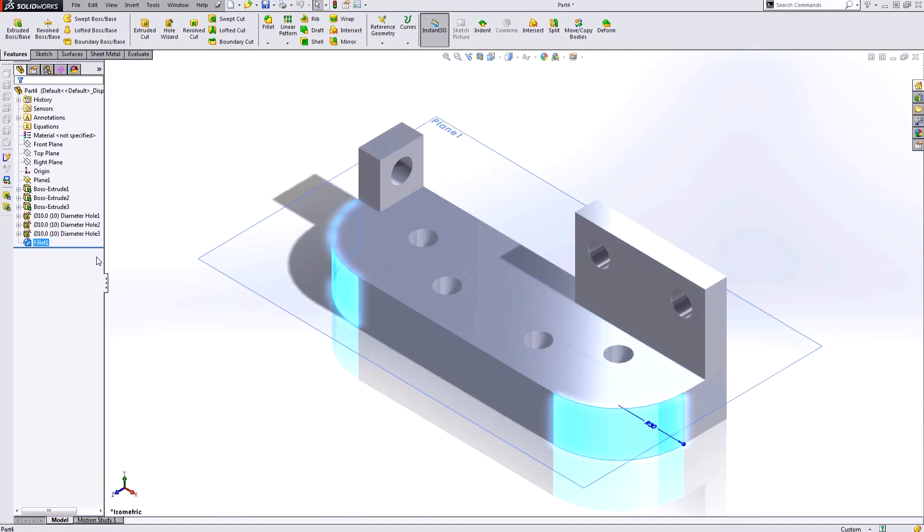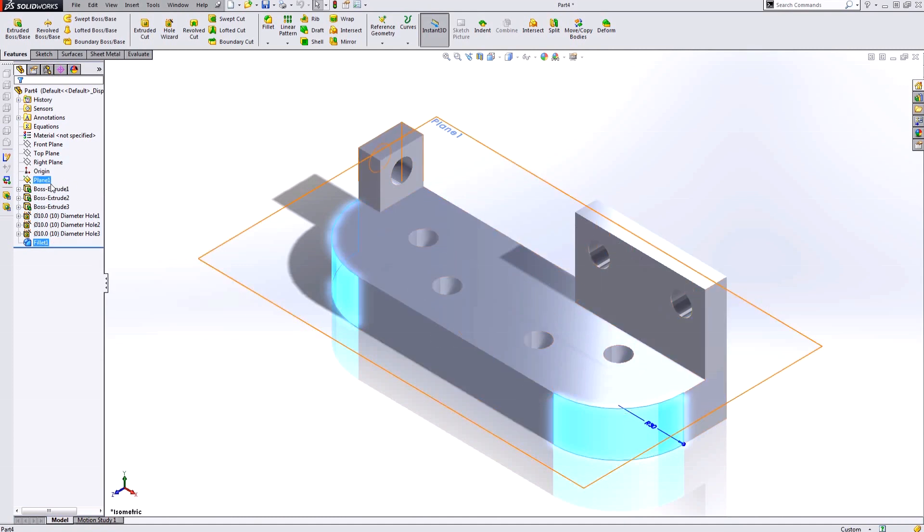This has gone ahead and created my part with these native SOLIDWORKS features which are going to be fully editable, and I can edit this just like any other SOLIDWORKS part. So it's essentially just converted this old file into SOLIDWORKS for me.